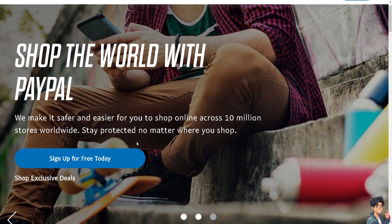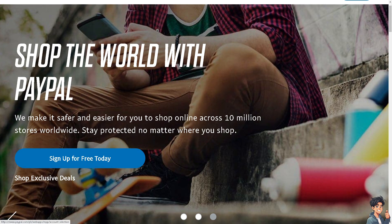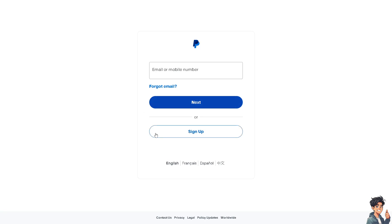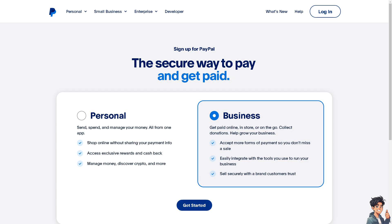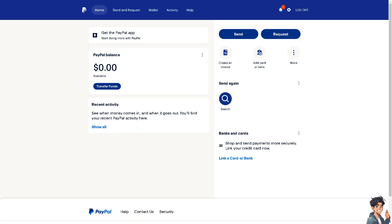If this is your first time on PayPal, click the sign-up option and follow the on-screen instructions. Converting currency on PayPal is beneficial, especially if you're frequently engaged in international transactions. For example, if you are dealing with international clients or customers, it can simplify transactions because it allows you to send and receive payments in different currencies without the need for multiple bank accounts in different countries.